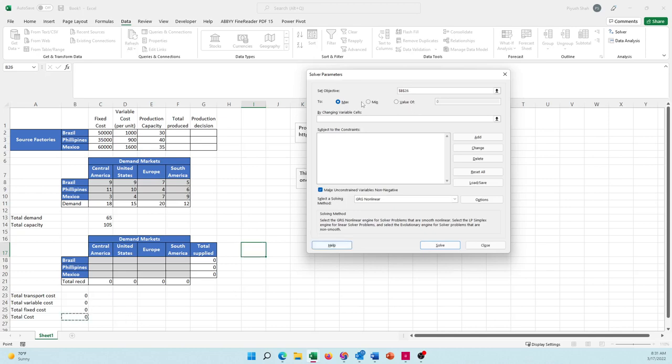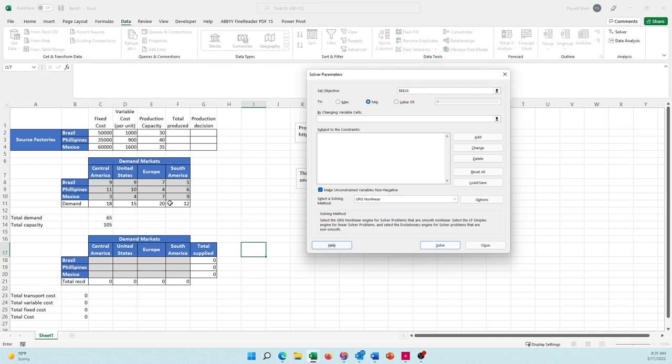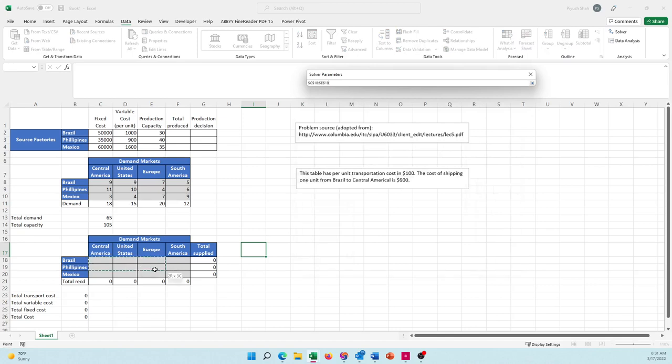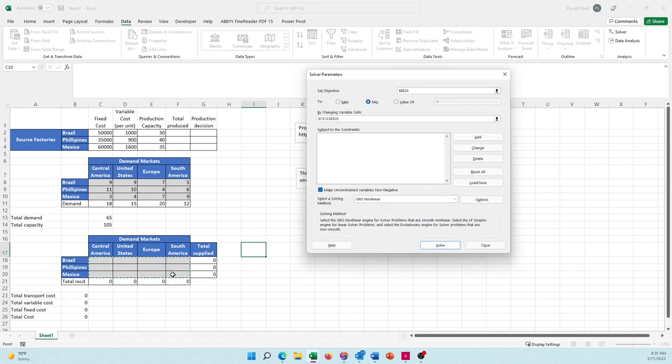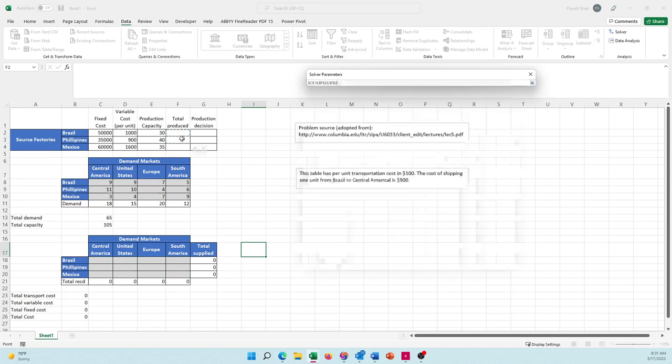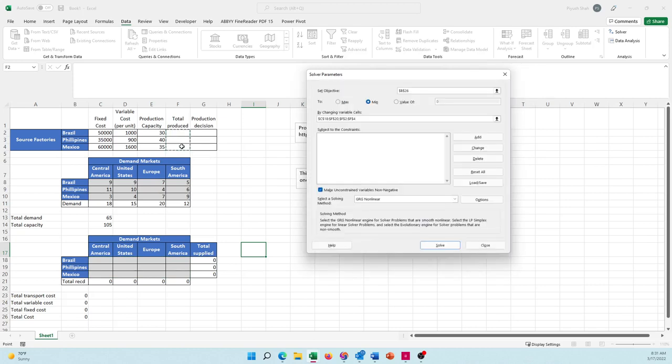What do I change? I change many things here. I have to change my transportation network - how much do I transport from and to. Then I put a comma in the change variable cells. I need to decide how much to produce in the factories, and I also need to have this binary decision whether I use a factory or not. So those are my variables or change cells - the decisions that I need to make.